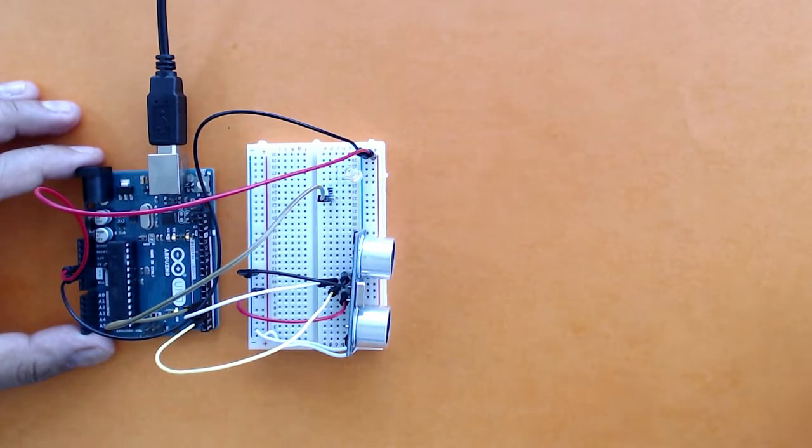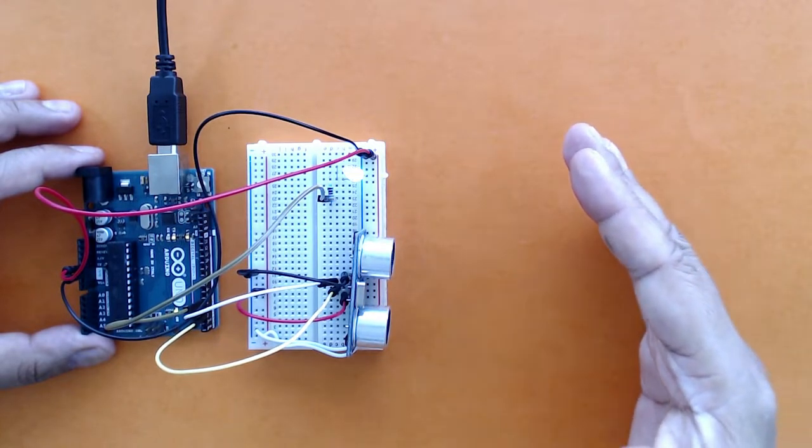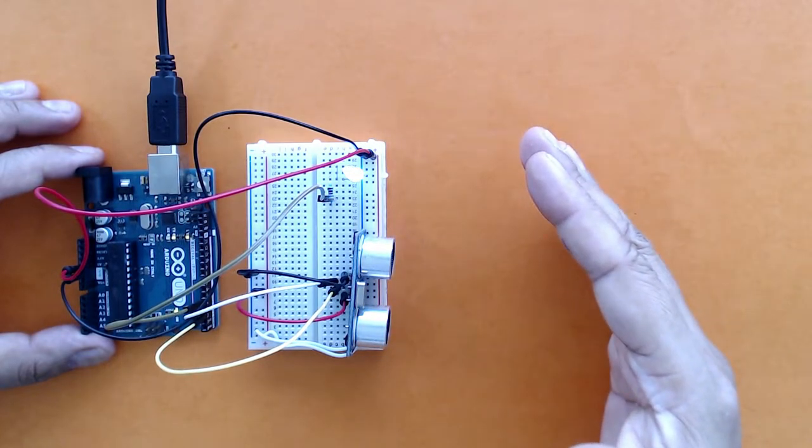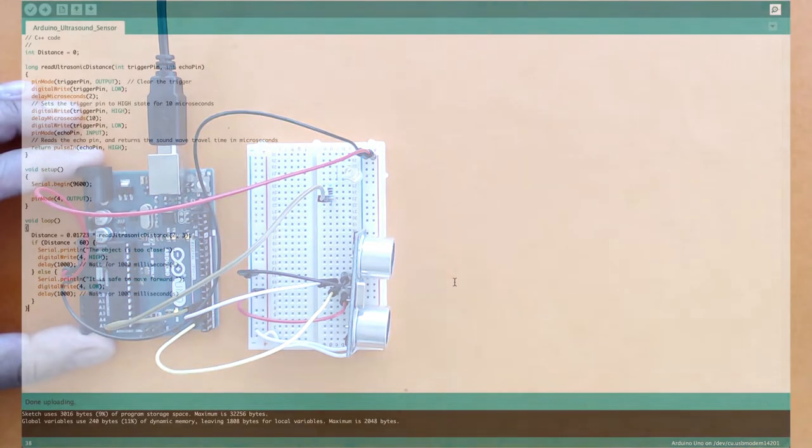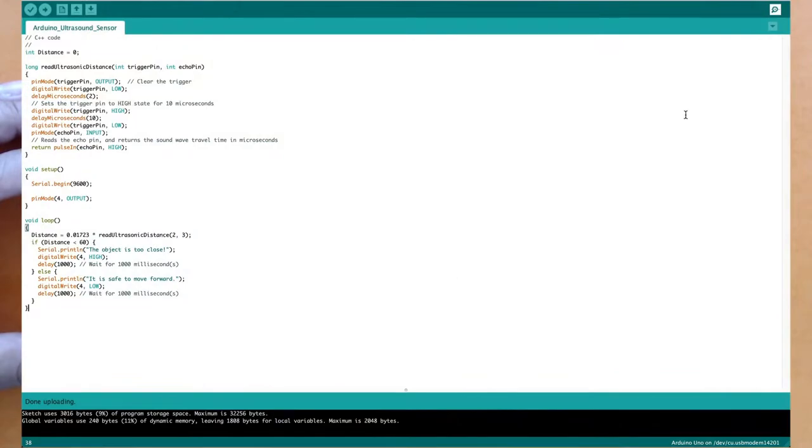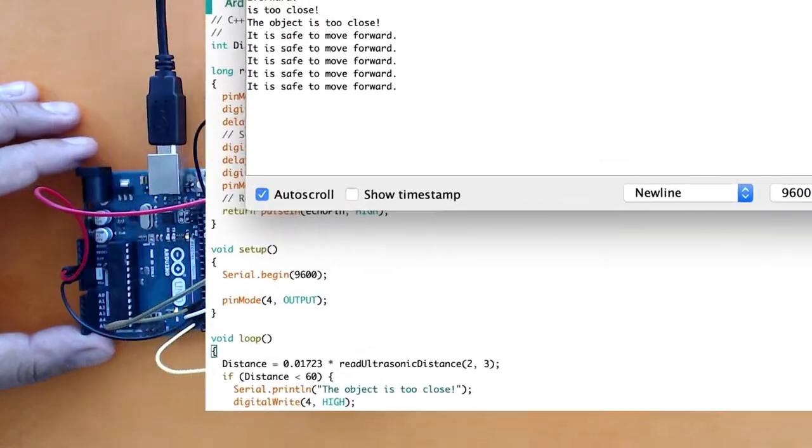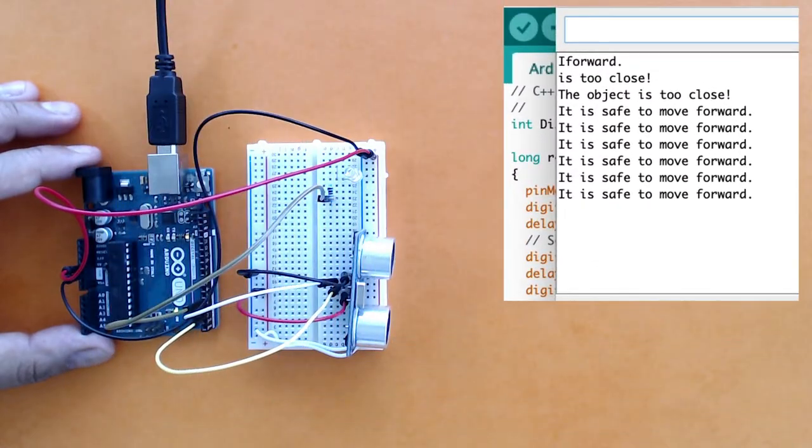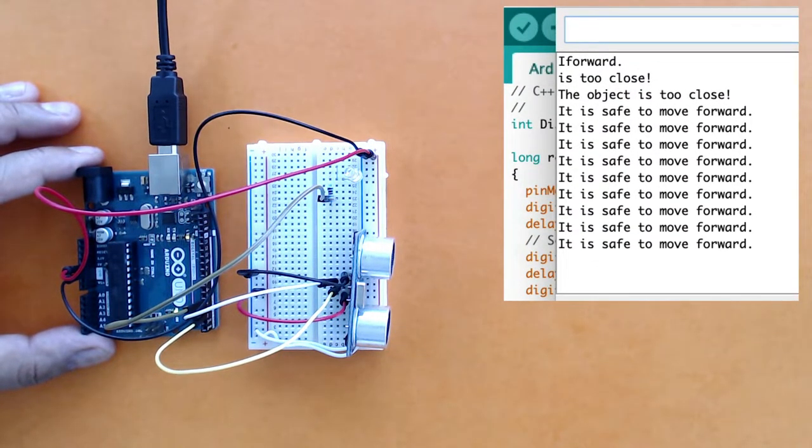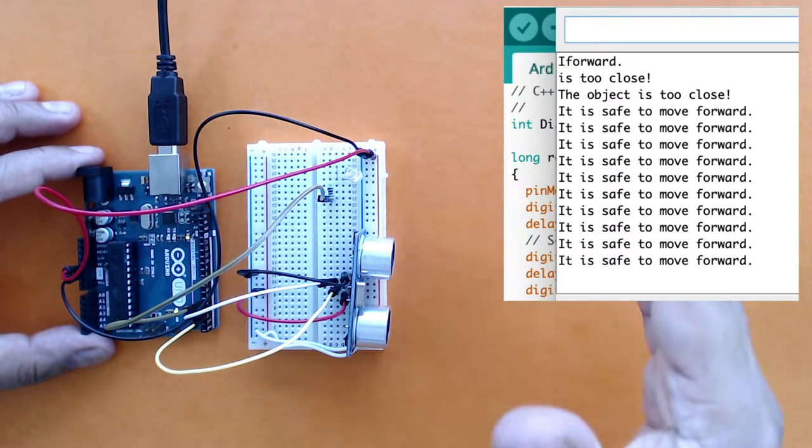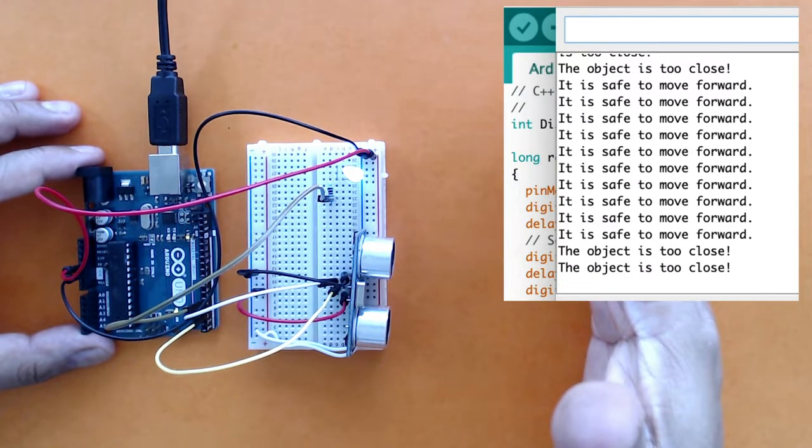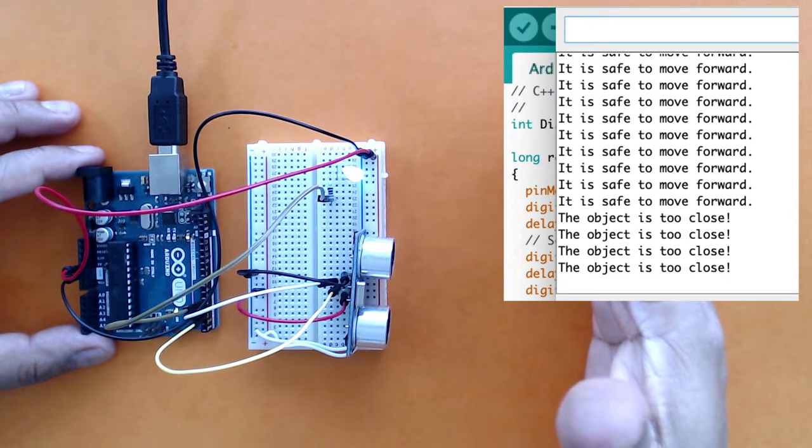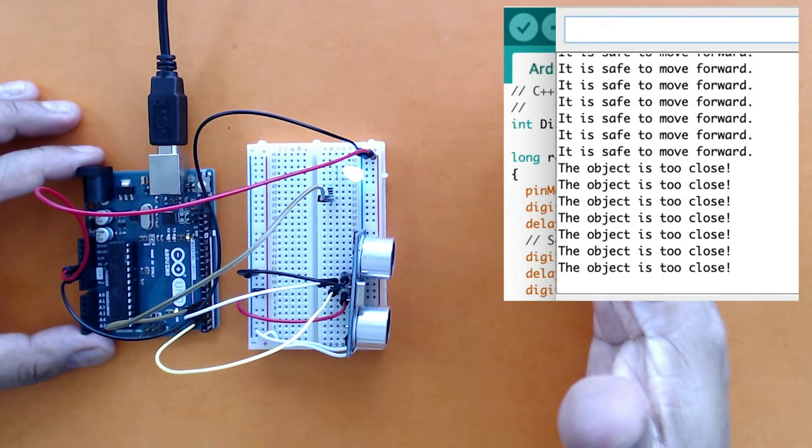When an object comes close to the sensor, the LED glows. If I switch on the serial monitor, right now it's saying it's safe to move forward and the LED is not glowing. But if I bring my hand here, then the LED glows and the message is 'the object is too close.'